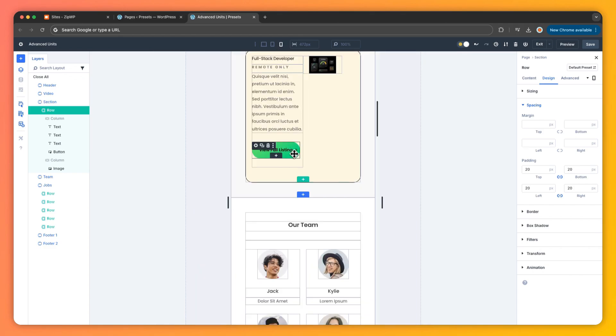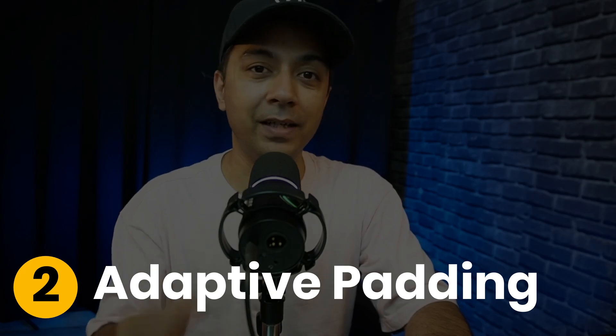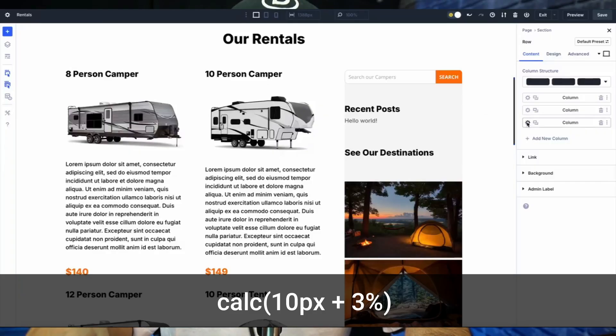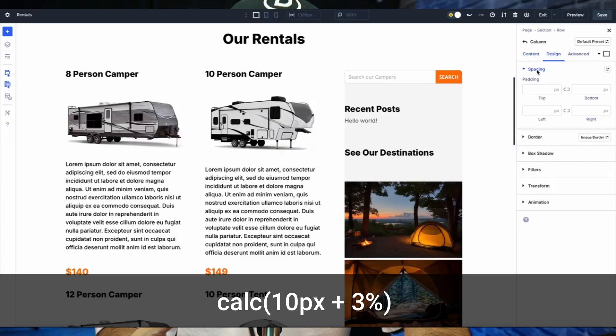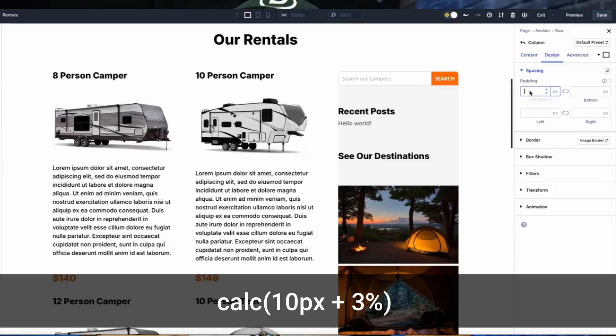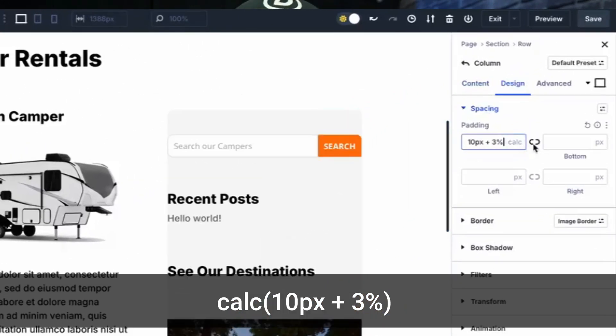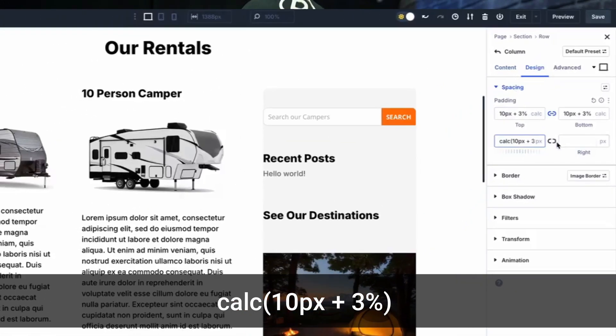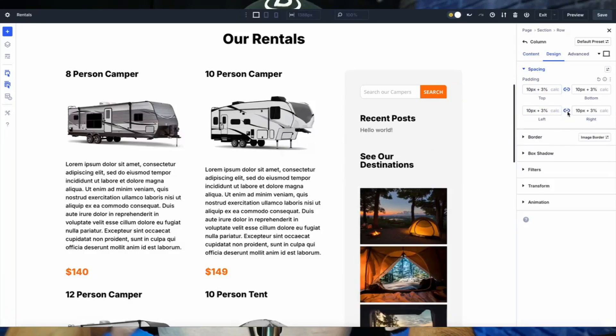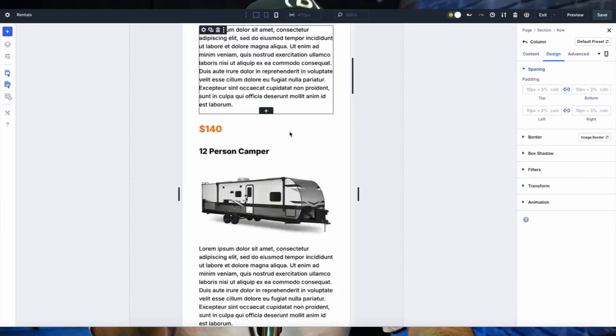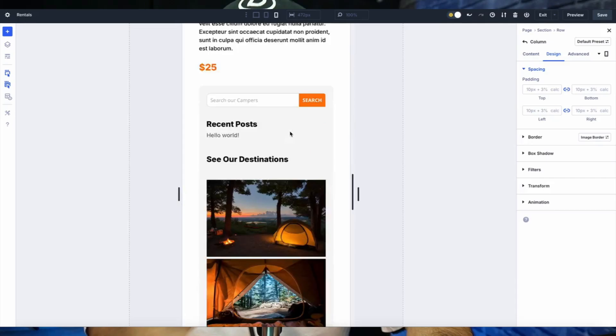Let's take another example: adaptive padding with content alignment. In a three column layout perhaps you need the sidebar's padding to match the column width but keep a fixed minimum. Here the 10 pixel sets the floor while the 3 percent of the columns keeps the spacing breathing on any screen size.